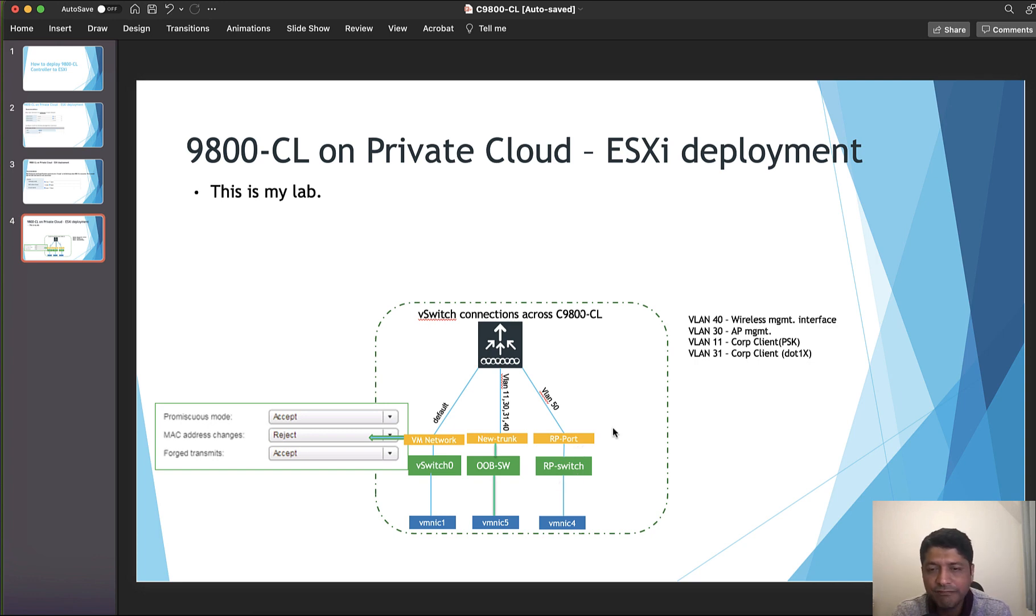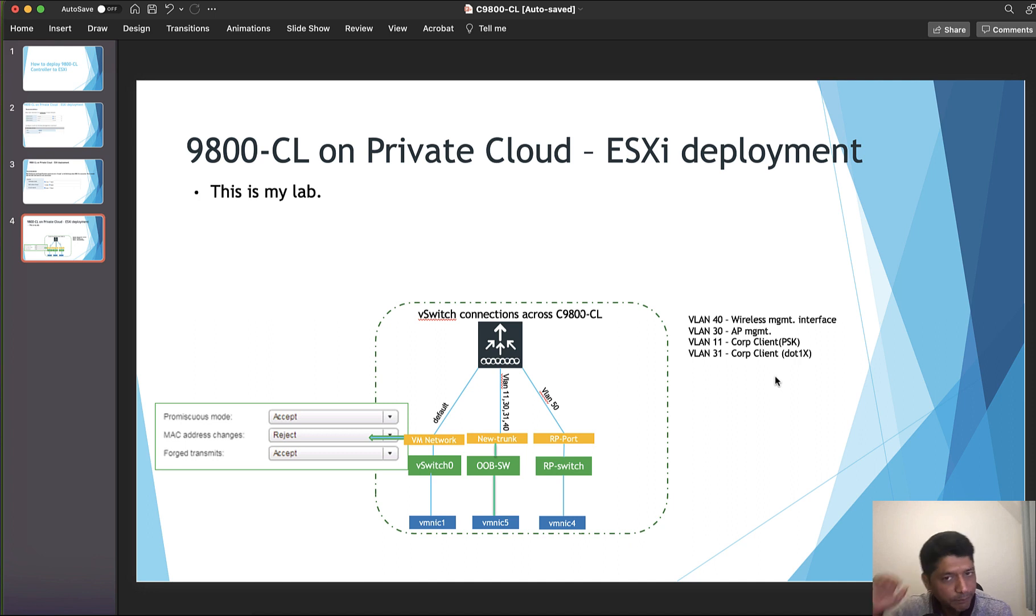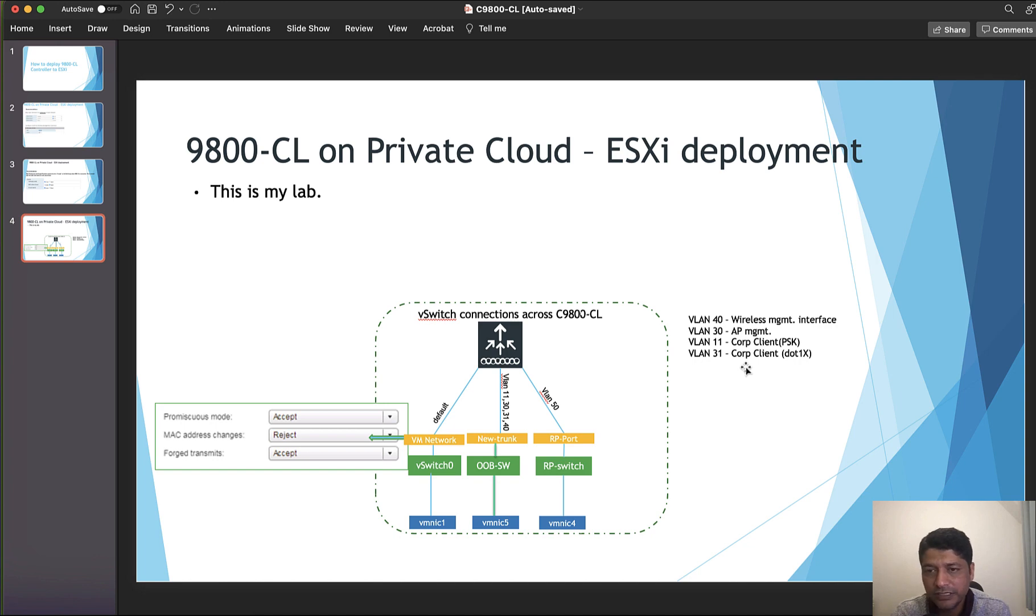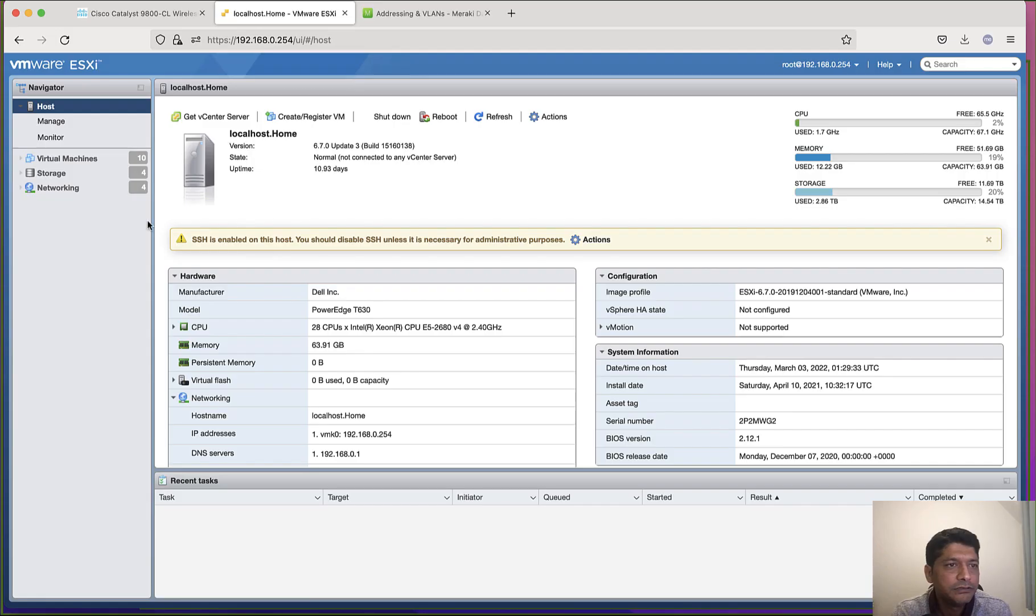The RP port is used for redundancy port connectivity. I have got four VLANs: VLAN 40 is for wireless management interface, so I will get an IP address for wireless management from VLAN 40, one IP from out-of-band management. VLAN 30 is used for AP management, VLAN 11 is for corporate client with PSK as authentication, and VLAN 31 is for corporate client with dot1x. I will have multiple labs where I will actually cover client connectivity as well.